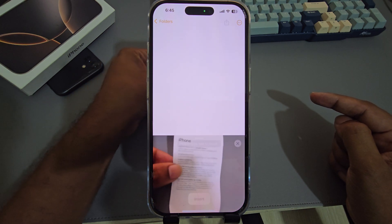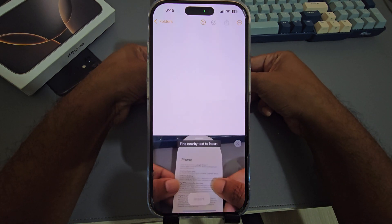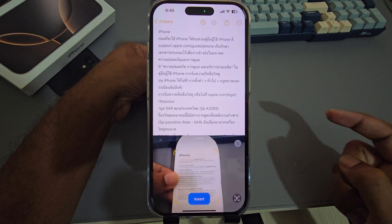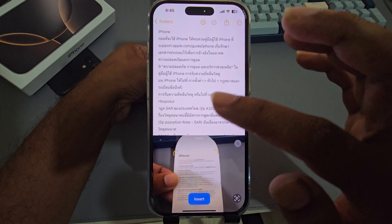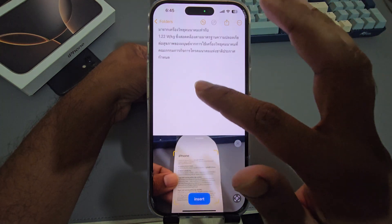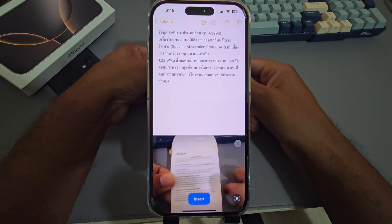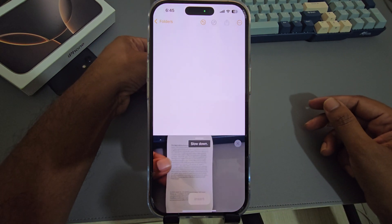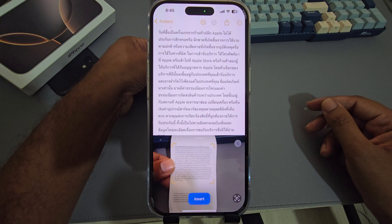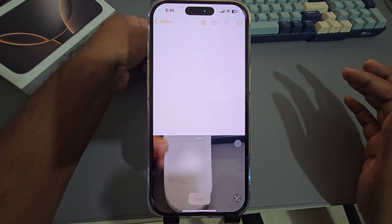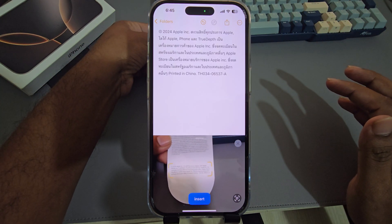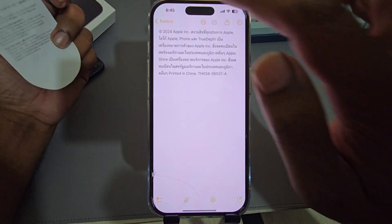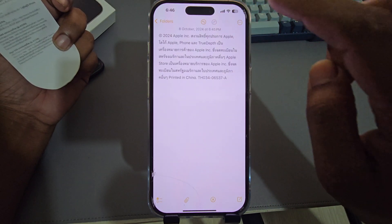Scan any text — just hold it on your camera. It will automatically insert the text. If you want to add more, just let's add more. Once done, press on this icon.